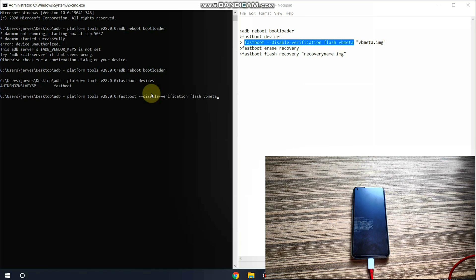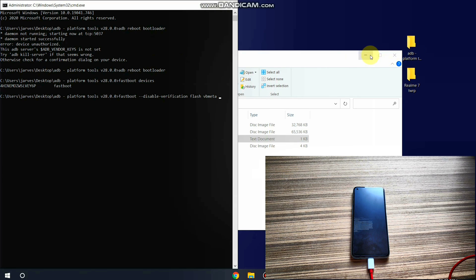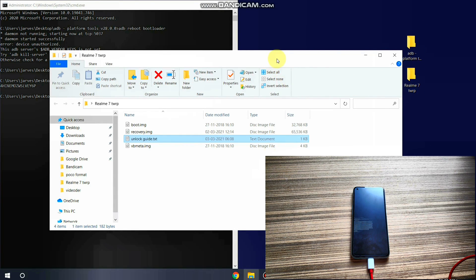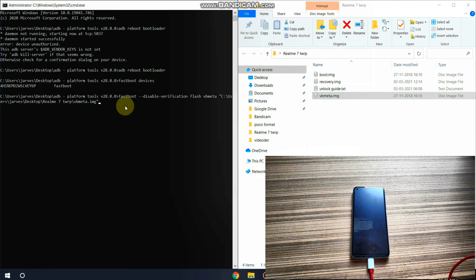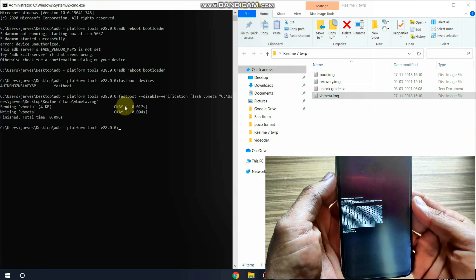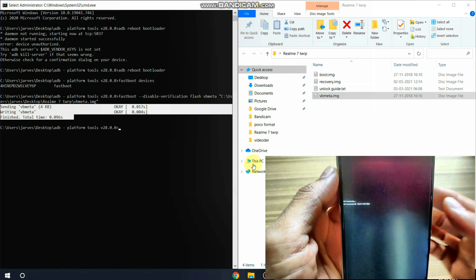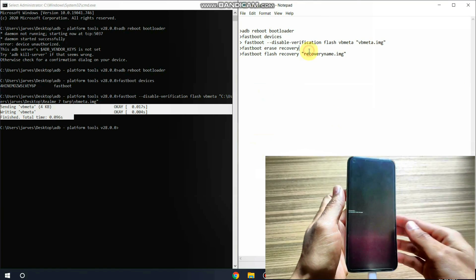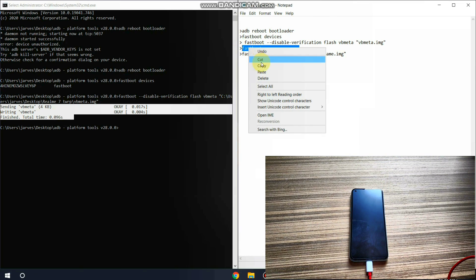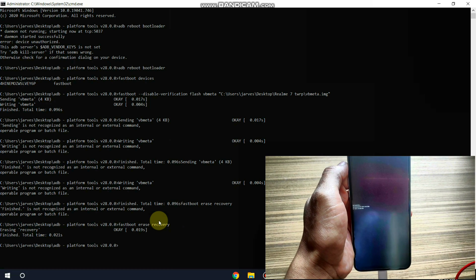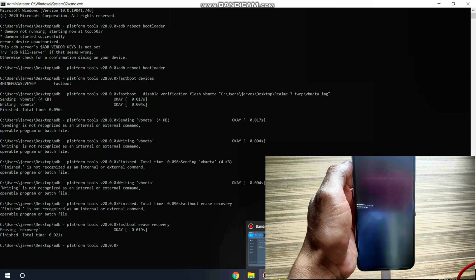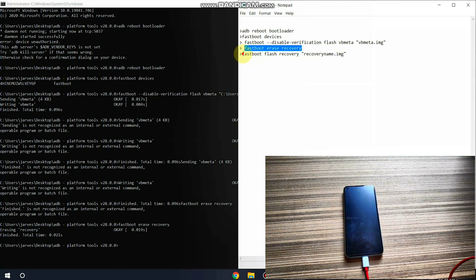The first command is 'fastboot disable-verification flash vbmeta'. Copy this command, paste it, add a space, and drag and drop the vbmeta file — you can download it from the description box. Hit Enter. The vbmeta is flashed successfully. Now copy the erase command, paste it, and hit Enter to erase the fastboot recovery.